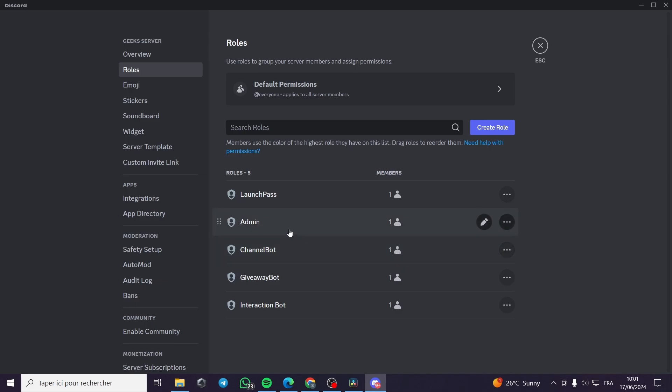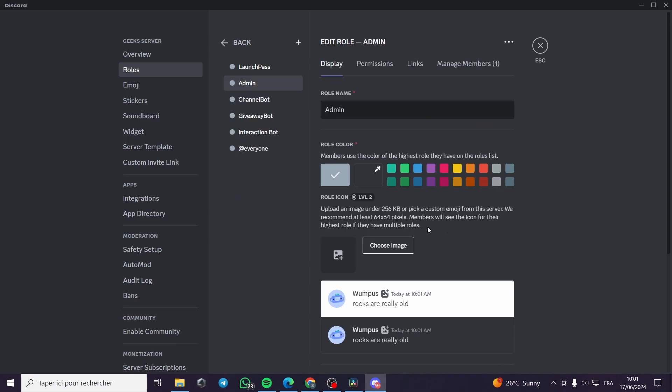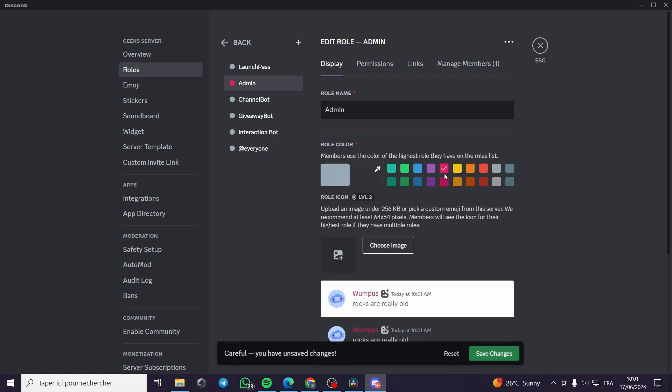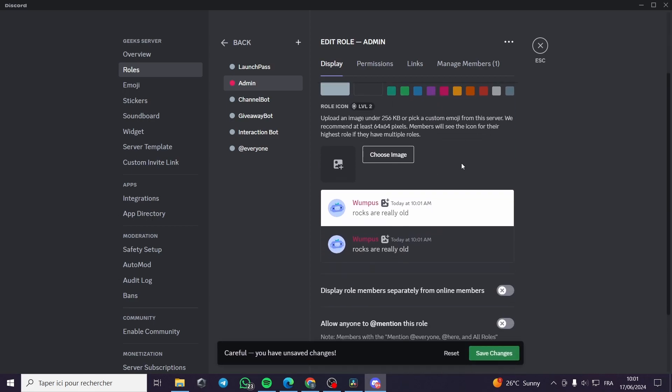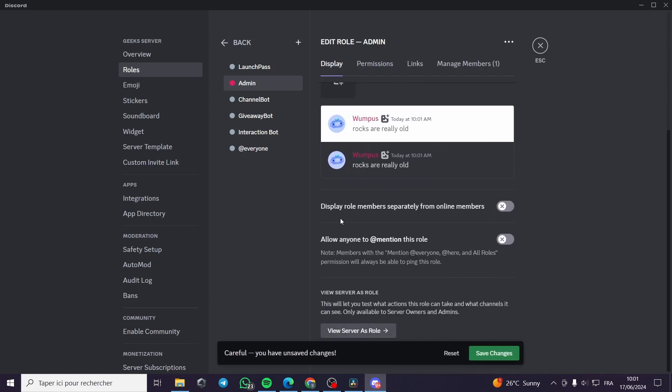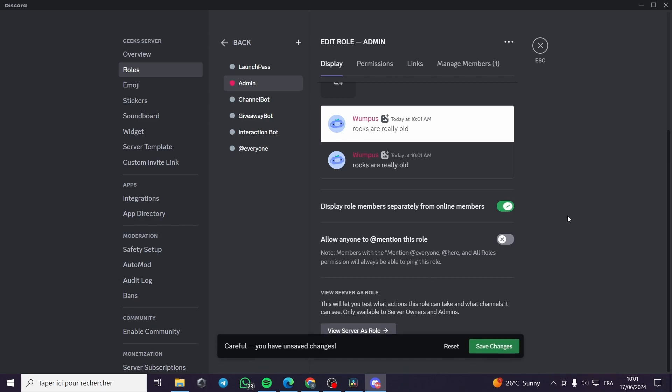Then you are clicking on edit. Here you can go ahead and put the customization for the admin, for example. Then simply display all members separately from online members. Click on that, save changes.